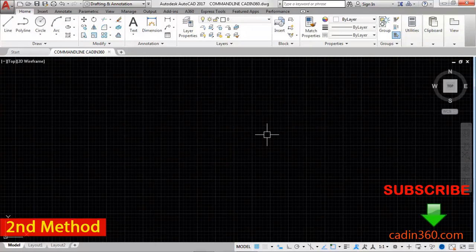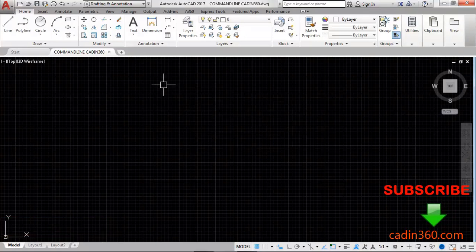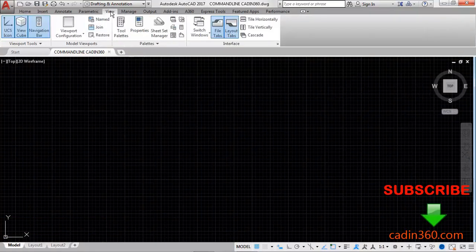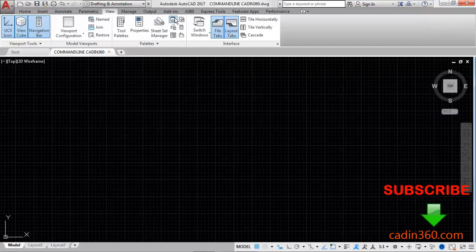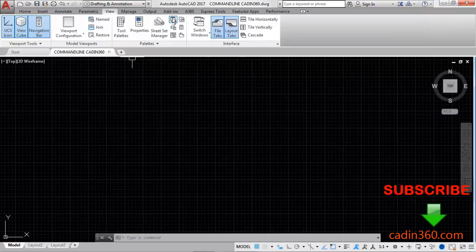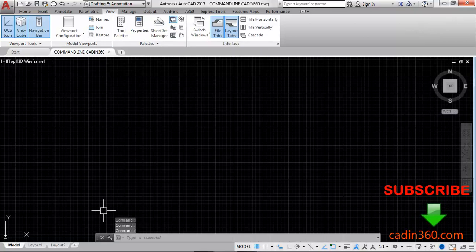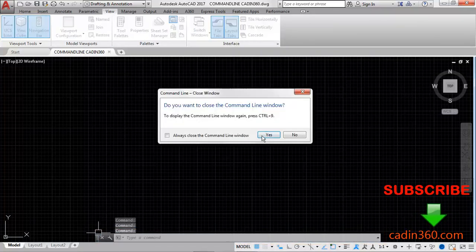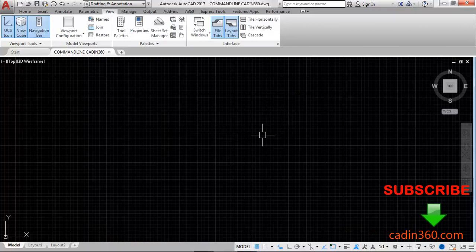Now the second method is from the view tab. Click on this view tab, then under this palette select your command line. Once you click on this command line button you can see your command line will appear. Click on this close again, yes.